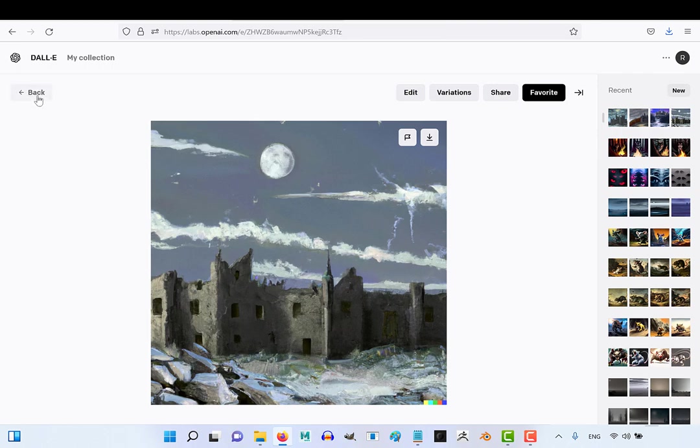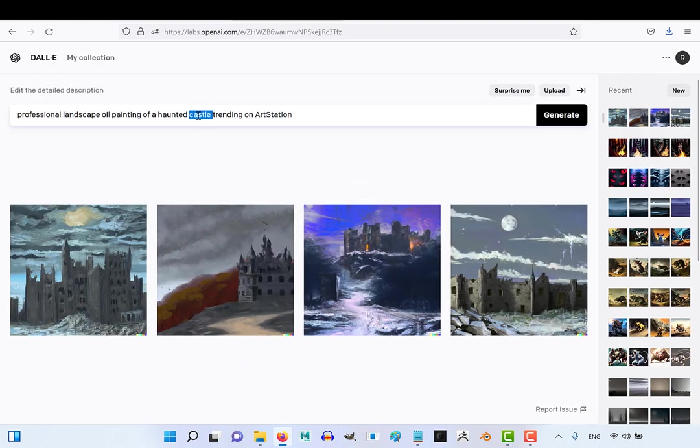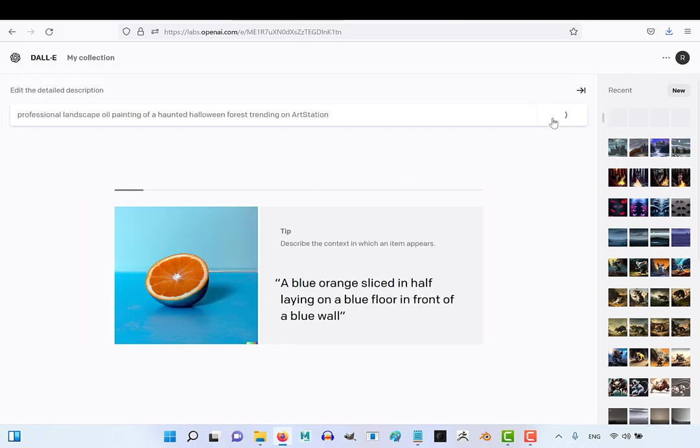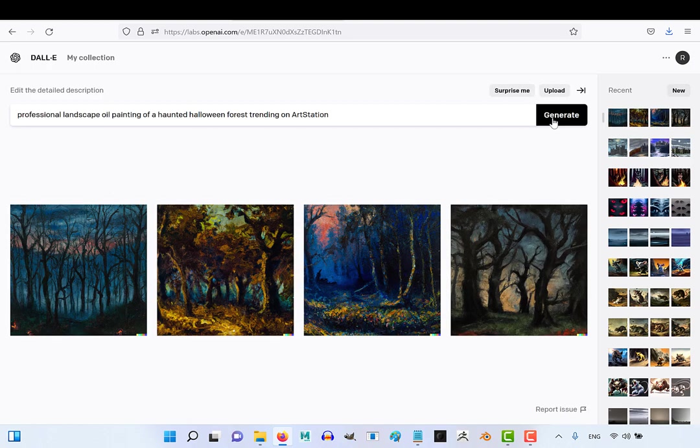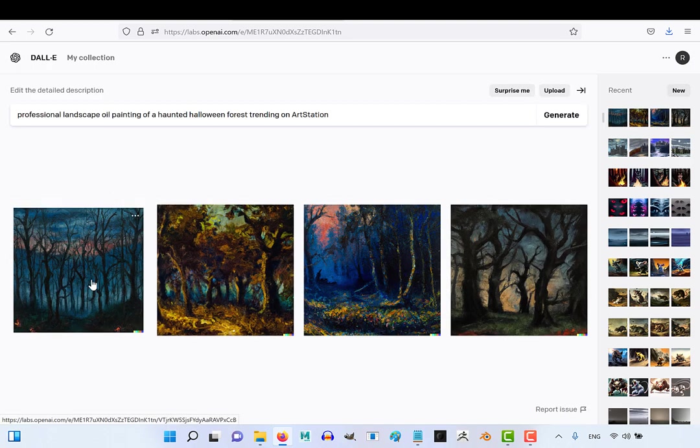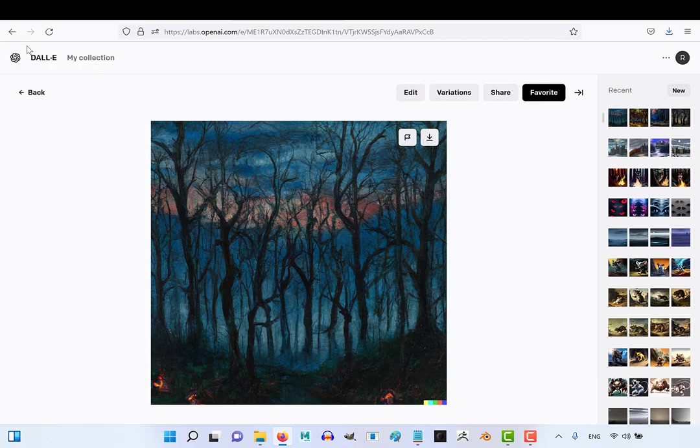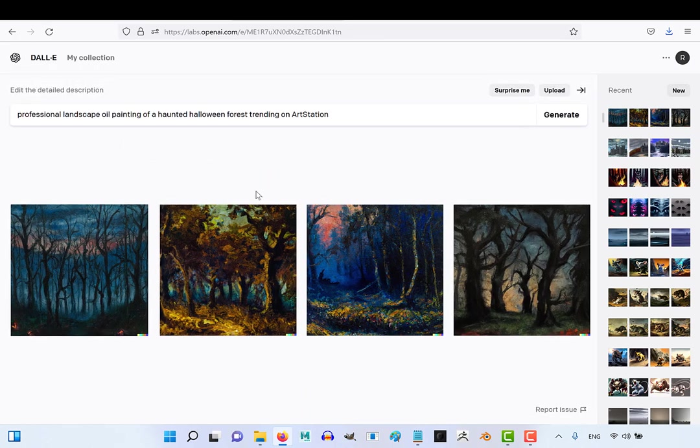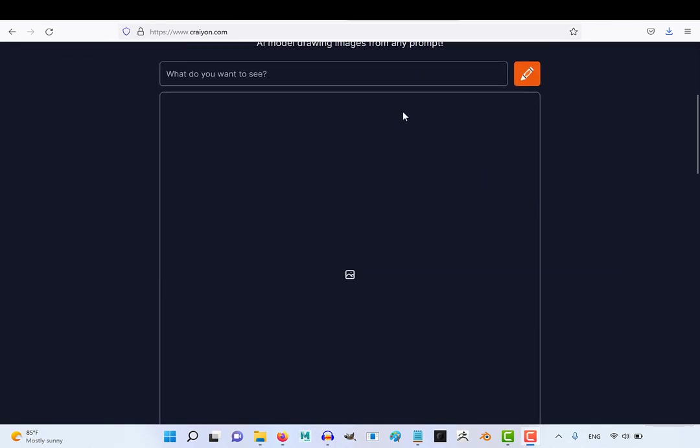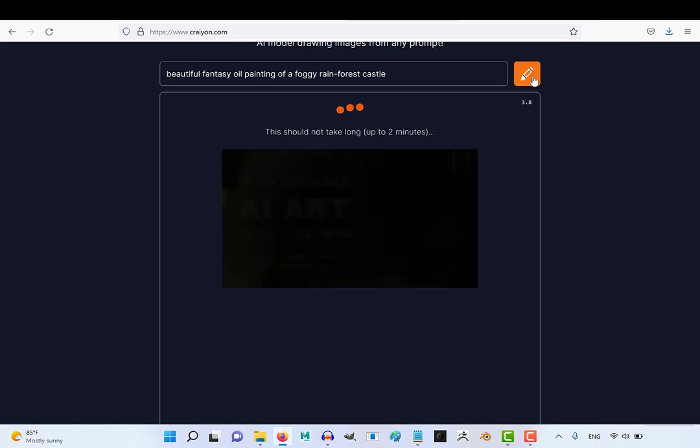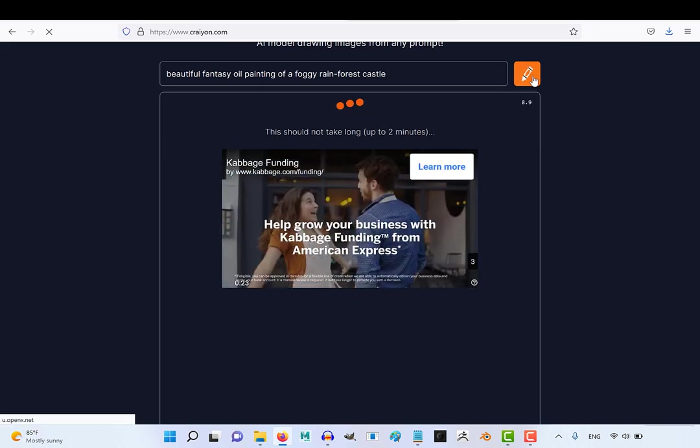And if you're a writer, there really is no reason not to use it because you should probably be spending most of your time writing, not practicing art. And Dolly gives you 60 free images every month. And once you've run out of those, you can use other AIs like crayon or stable diffusion as much as you want for free afterwards.